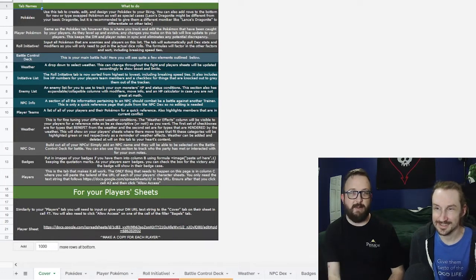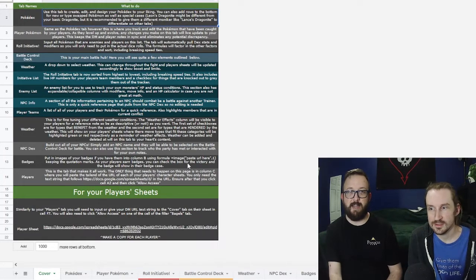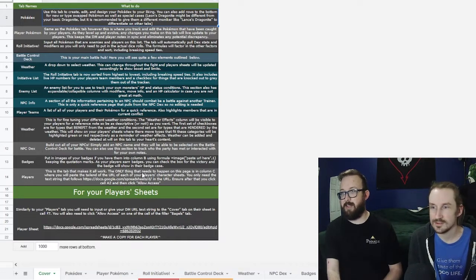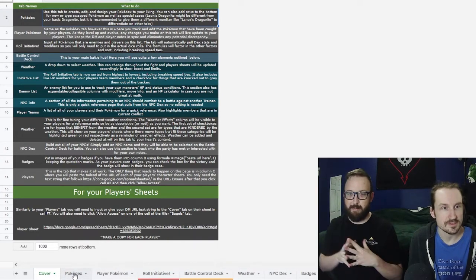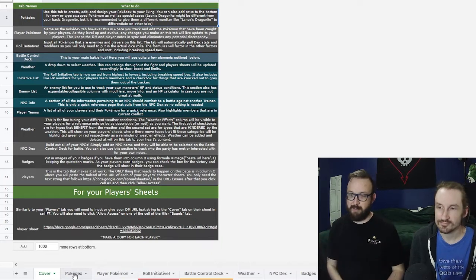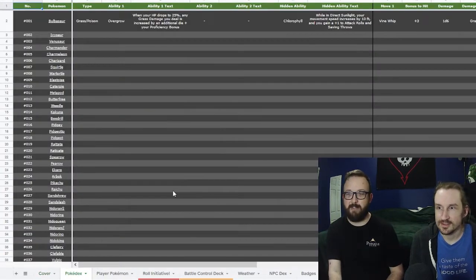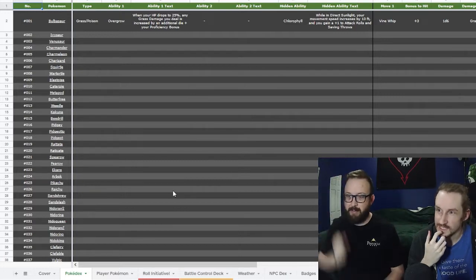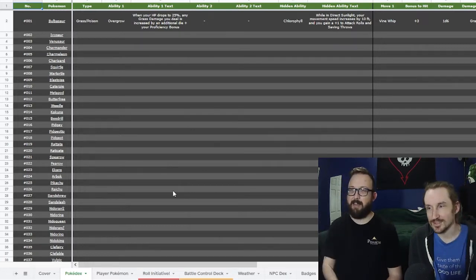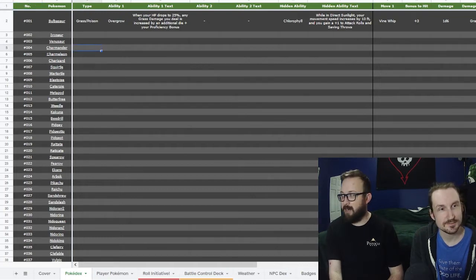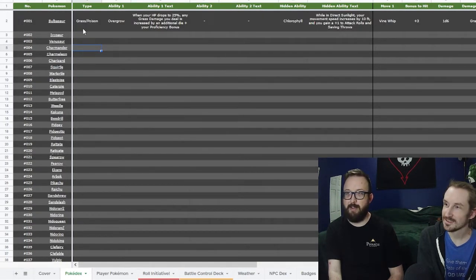We'll go through the DM side and then the player sheet stuff. The DM side is broken up into a couple of main data point entries. As a DM you're building Pokémon, monsters, NPCs, all that. First and easiest, we have your Pokédex — it comes blank currently, so you fill in your stock Pokémon all the way through Legends number 905.